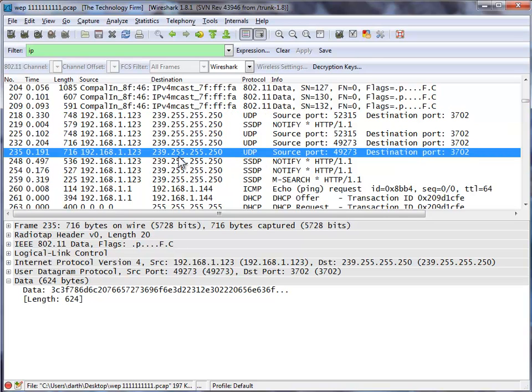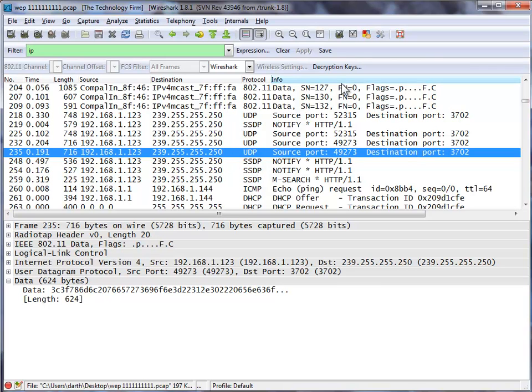Please be careful if you have an AirPcap adapter because you're going to be tempted to come up here and put in decryption keys. And that's not for post-capture decryption. That's for real-time decryption.